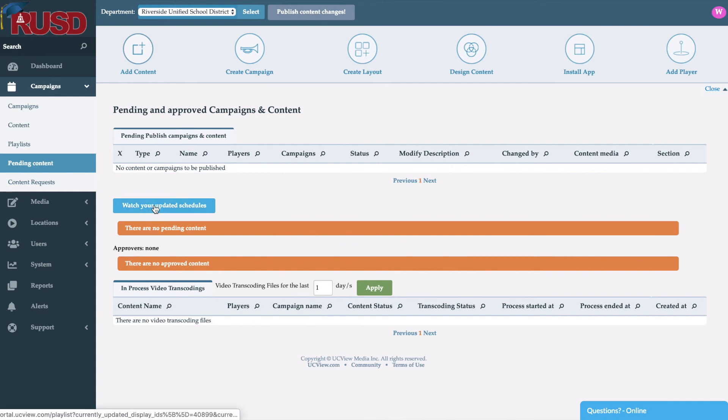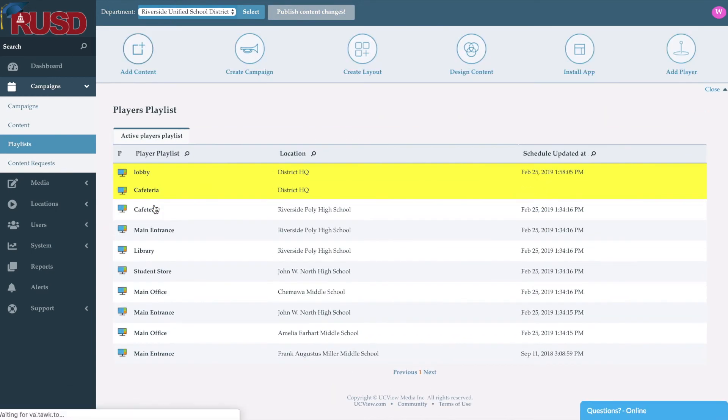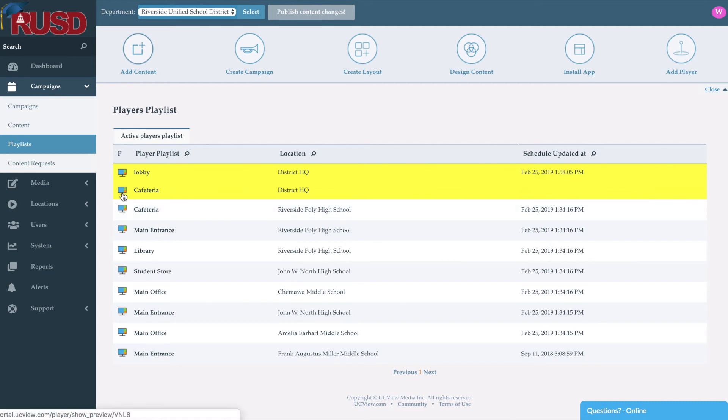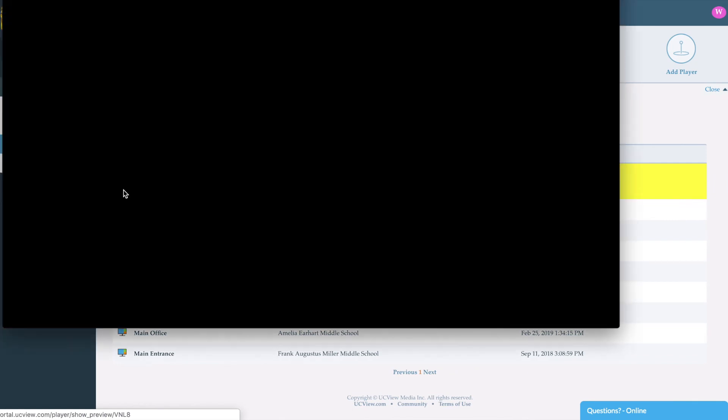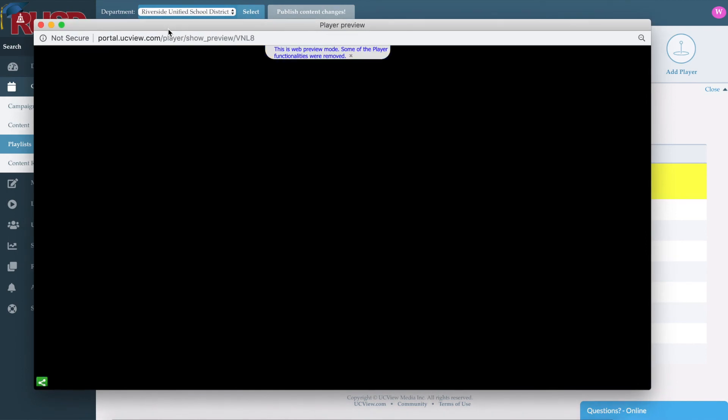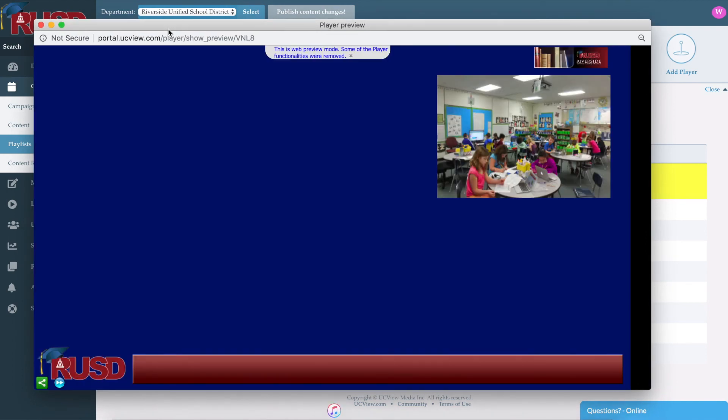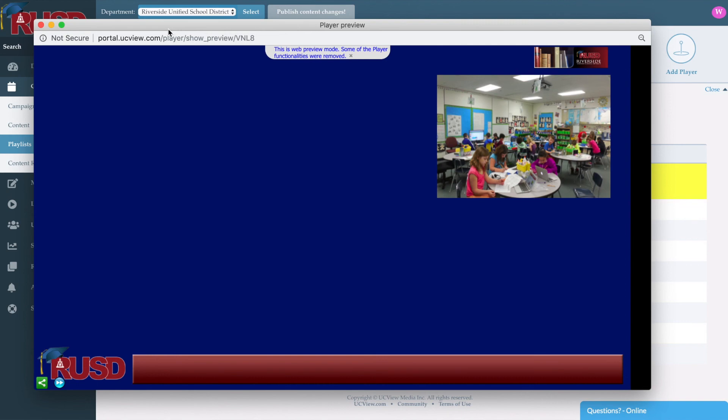And now we can actually watch our schedules right from here. So you don't have to go out to the screen in order to see what the content looks like on there. So I'll go ahead and click on this little monitor next to cafeteria and it'll bring up a preview. As you can see, it's given me the content that we have added within those sections. Now, being that we added the menu and said we wanted to start running in the beginning of March, that's why we don't see the menu in the main area. And again, we haven't added any other pieces of content in the other sections.